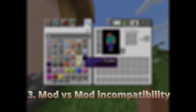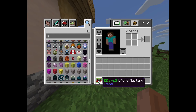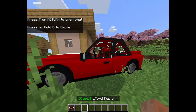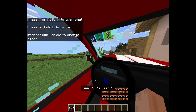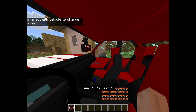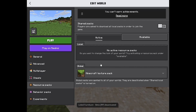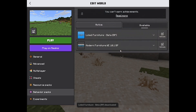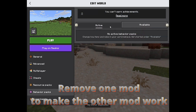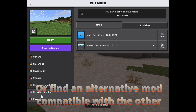Number three: mod versus mod incompatibility. Sometimes you might notice that when you use two mods together, some features — or sometimes the whole mod — stop working. This is due to the mods clashing with each other. For this issue, there is no other fix other than removing one mod and using the other, or finding an alternate mod that doesn't clash.